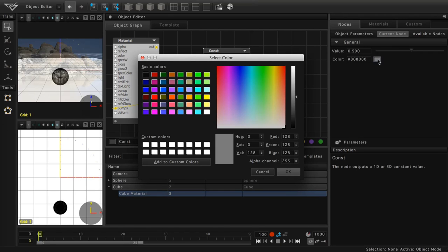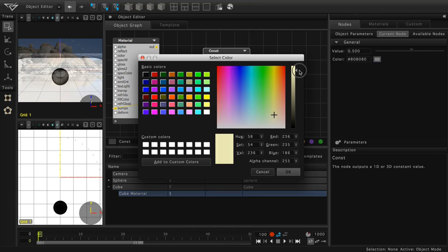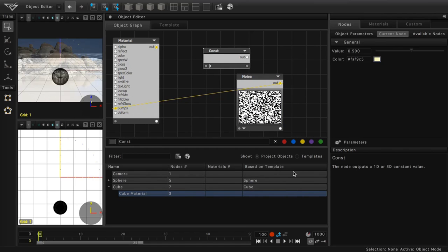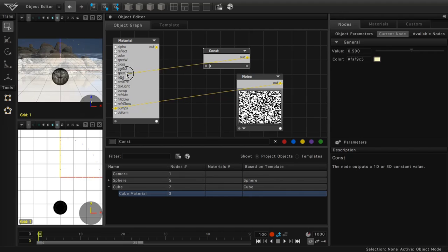Here we'll pick a light tan color in order to use as our specular color. Click OK to close the select color dialog. And now, we'll drag from the out terminal port of the constant node to the specular color input port of the material node.